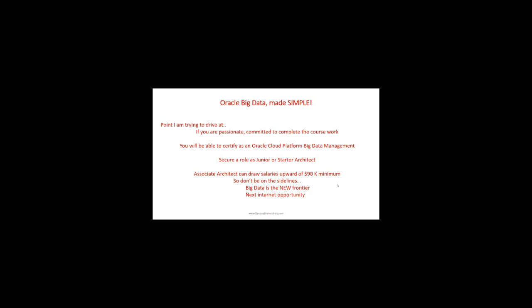Big data is the new frontier—the next internet opportunity. It's actually a revolution. The data that was not used until now has a lot of potential, and companies are investing in people and systems. If you like my training, sign up, provide your email address, and I'll send you more material.